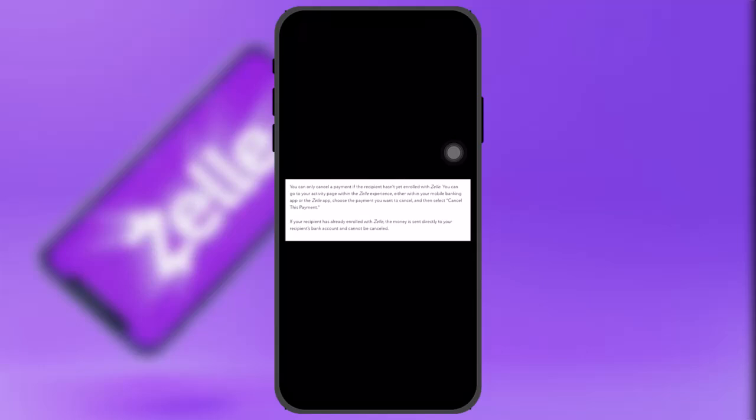To cancel, choose the payment you want to cancel and select 'Cancel This Payment.' Once the payment is completed, it cannot be cancelled or reversed in Zelle.